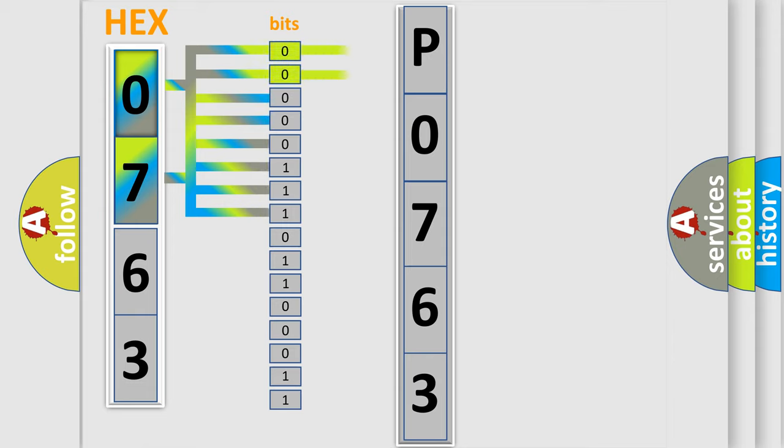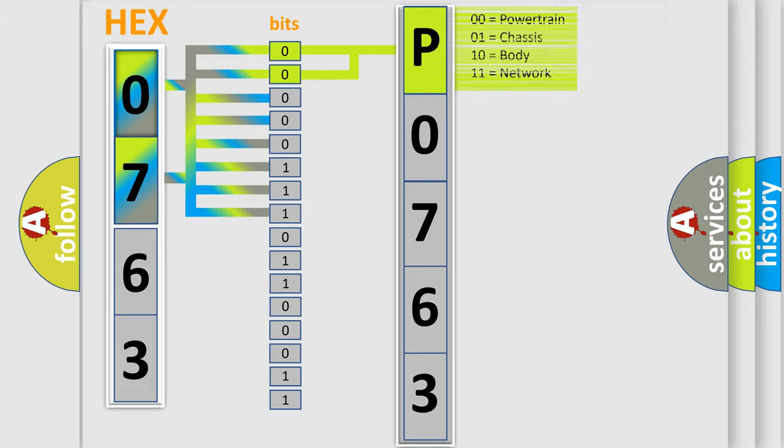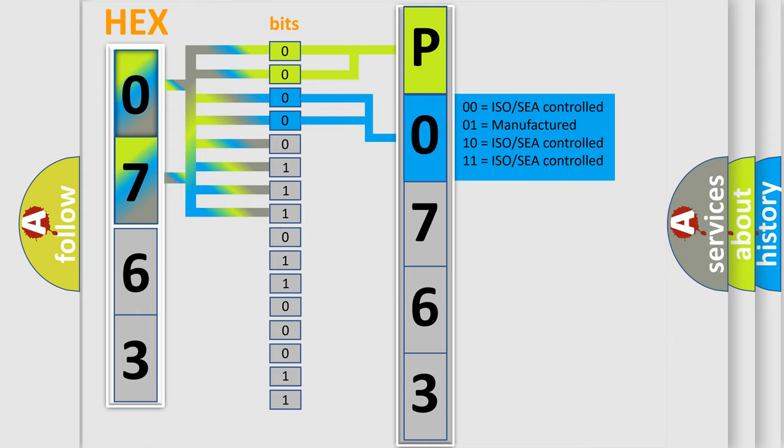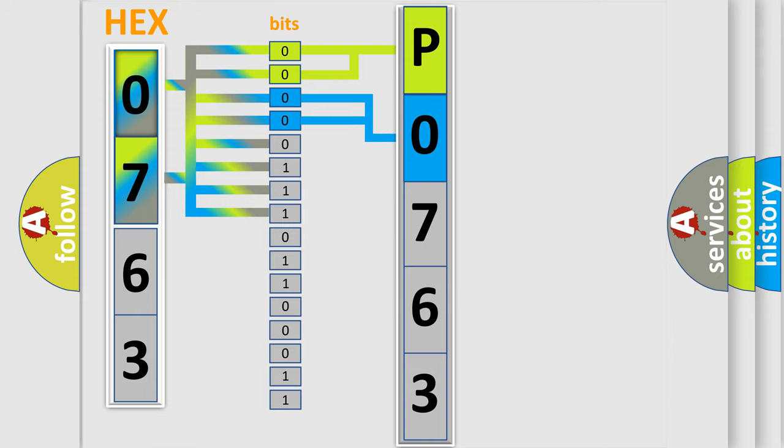By combining the first two bits, the basic character of the error code is expressed. The next two bits determine the second character. The last bit styles of the first byte define the third character of the code.